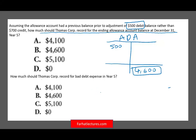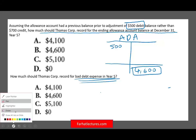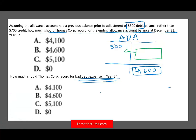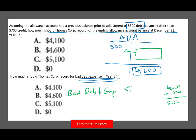How much should Thomas record for bad debt expense with a debit balance? Since we underestimated, we need to book enough credit to eliminate the debit balance and still reach $4,600. We need $4,600 plus $500, which equals $5,100. The entry is: debit bad debt expense $5,100, credit allowance for doubtful accounts $5,100. This eliminates the $500 debit and gives a credit balance of $4,600.